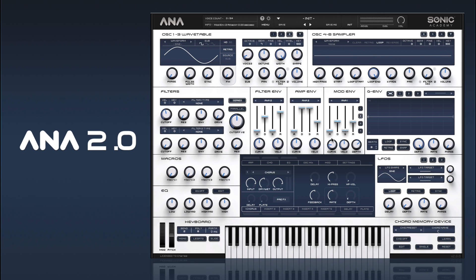And there we go — that's how to set up a sort of FM DX bass. In the next video we're going to be looking at more of a stringy pad Oberheim type sound.